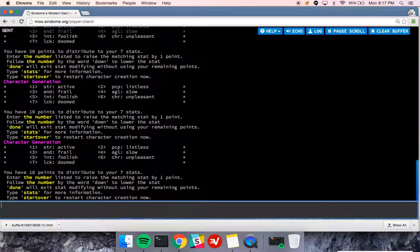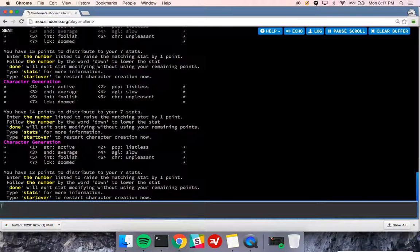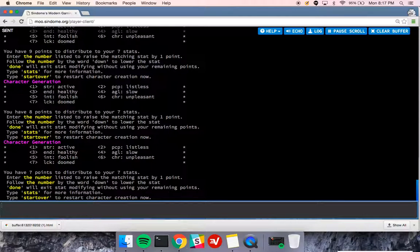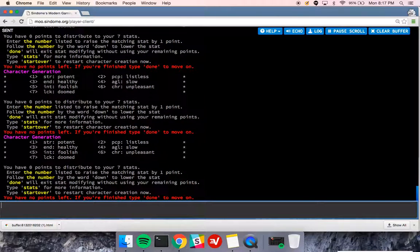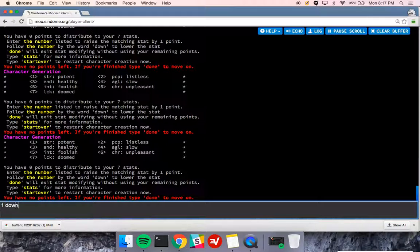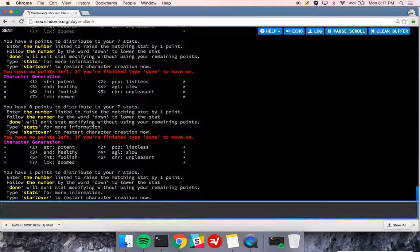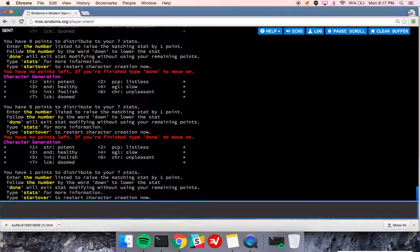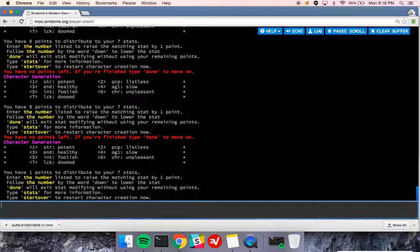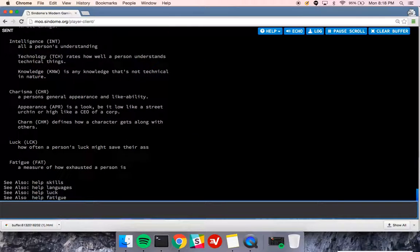So I can raise a couple more. I'll type 3, just type that a bunch of times. Eventually, I'm not going to have any left to raise. If I want, I can say 1 down and reduce the stat. Like, say I've decided I want to put some more into luck or something like that. You can type help stats to get some information on what the stats actually do.